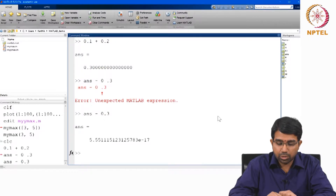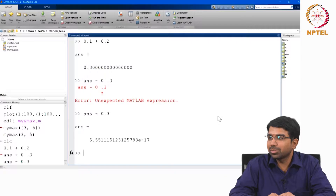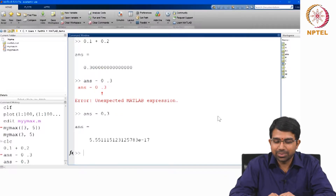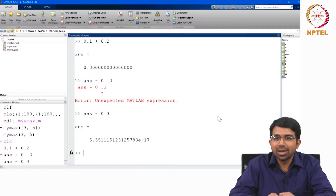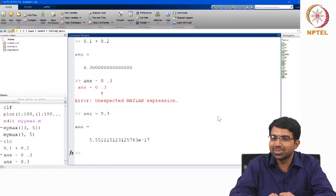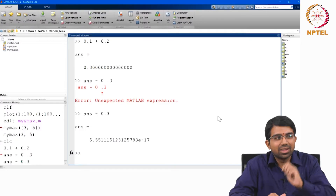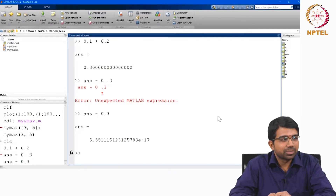So, 0.1 plus 0.2 minus 0.3 is not 0. Welcome to floating point world.